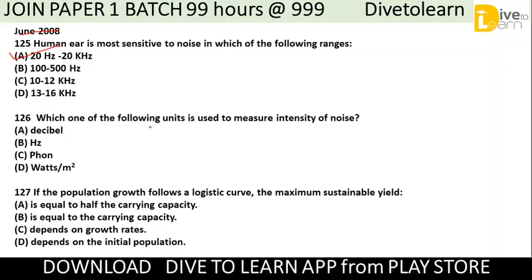Question 126: Which one of the following units is used to measure the intensity of noise? The unit used to measure intensity of noise is decibels. Intensity of noise is measured in decibels.